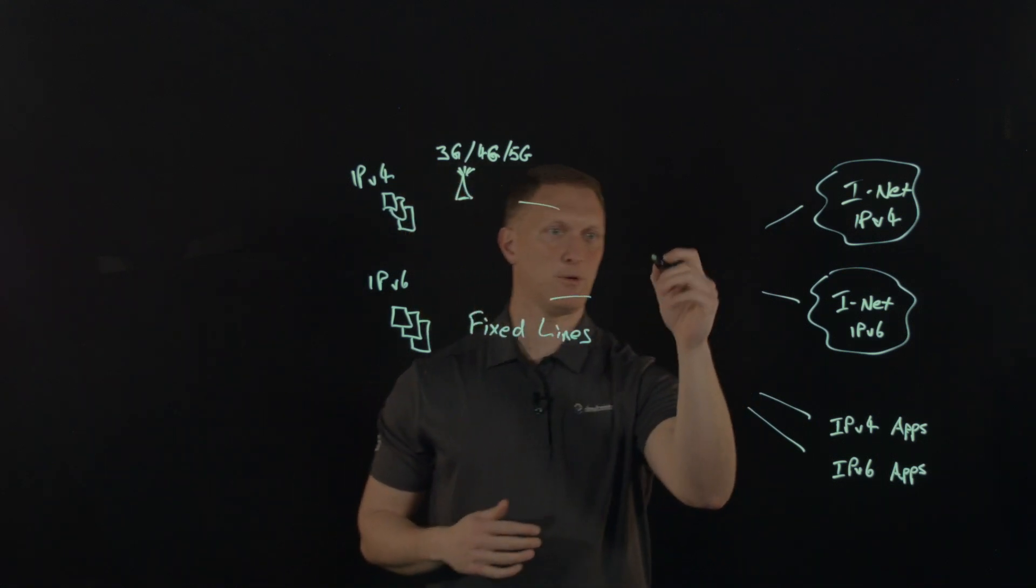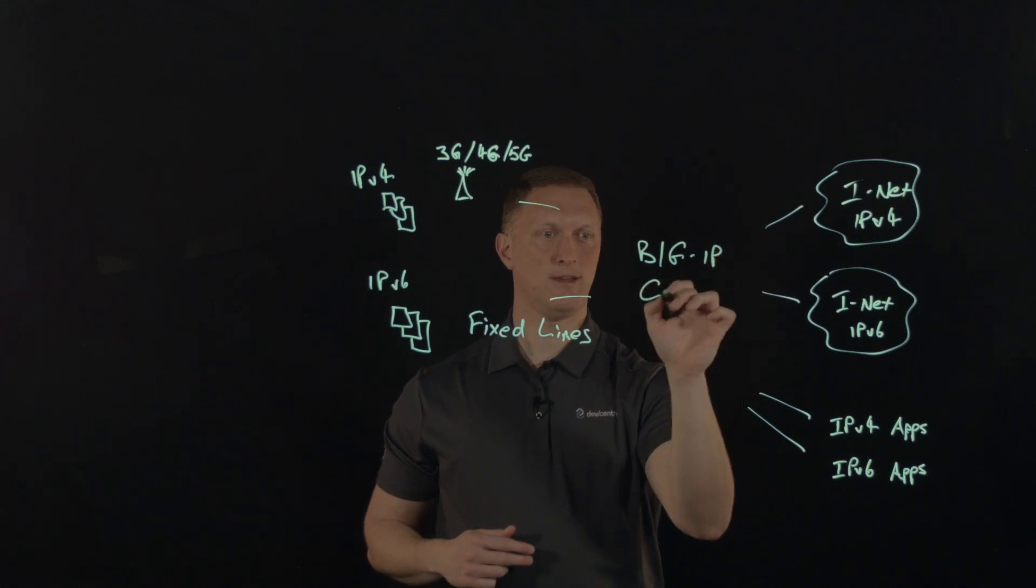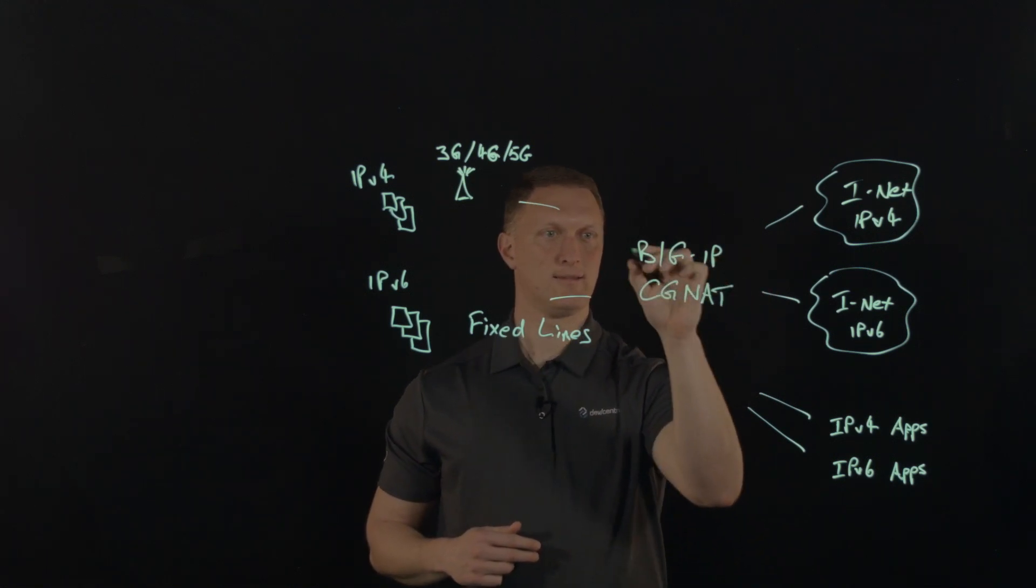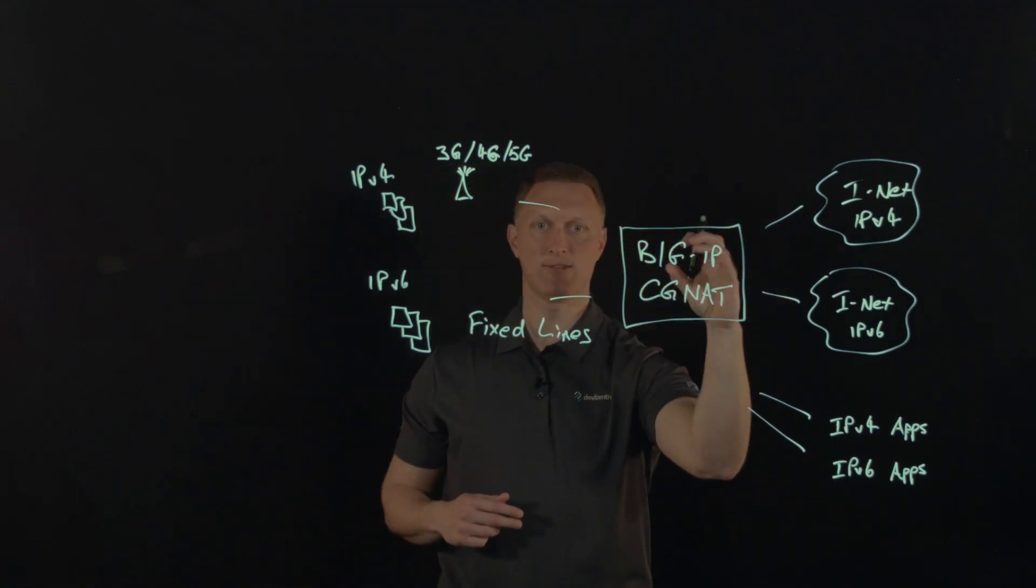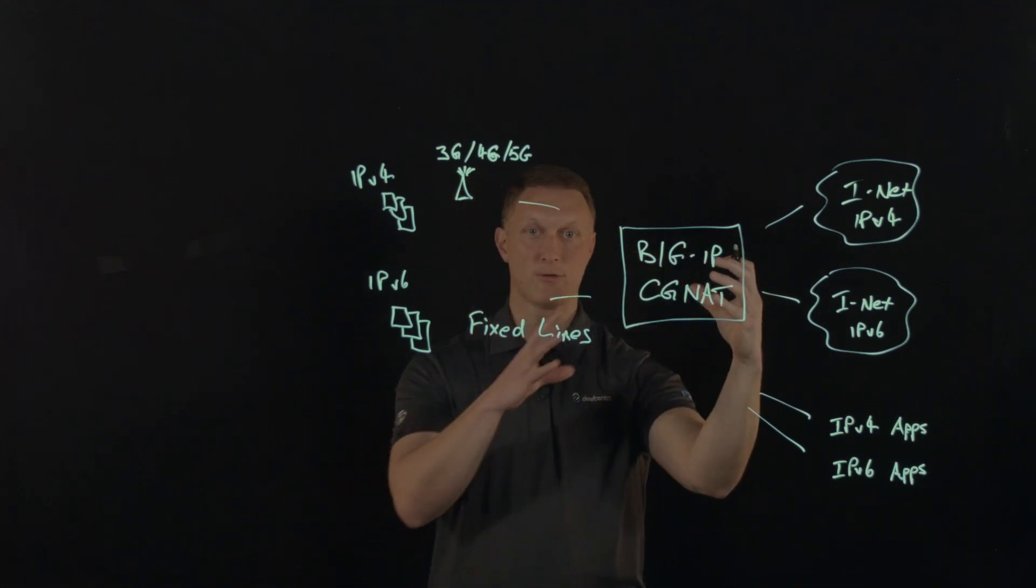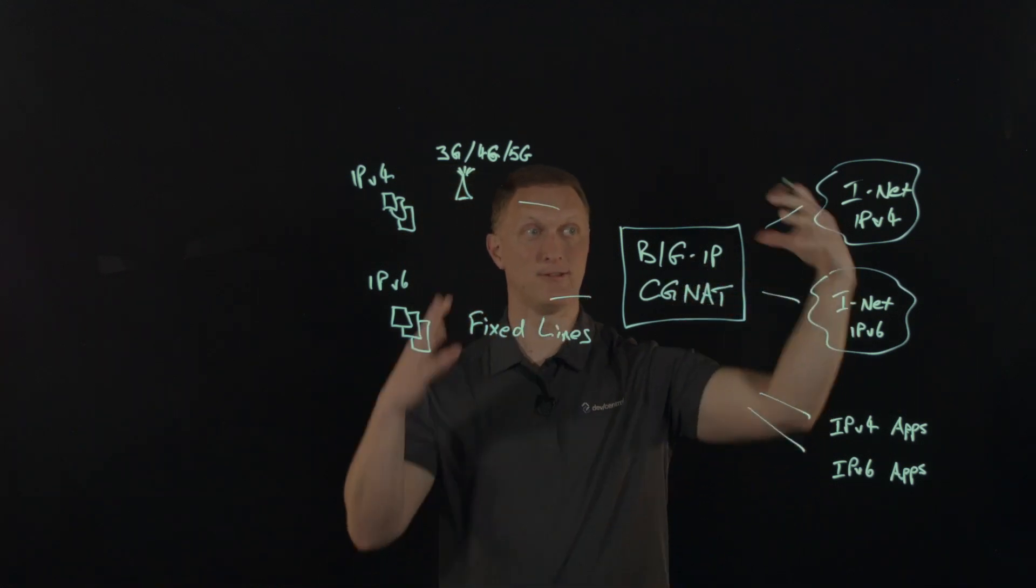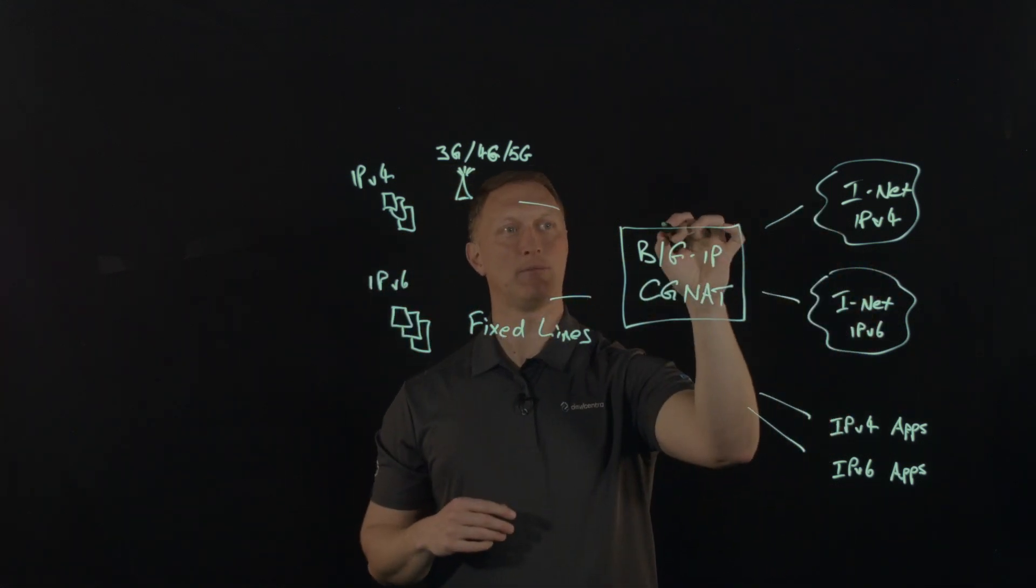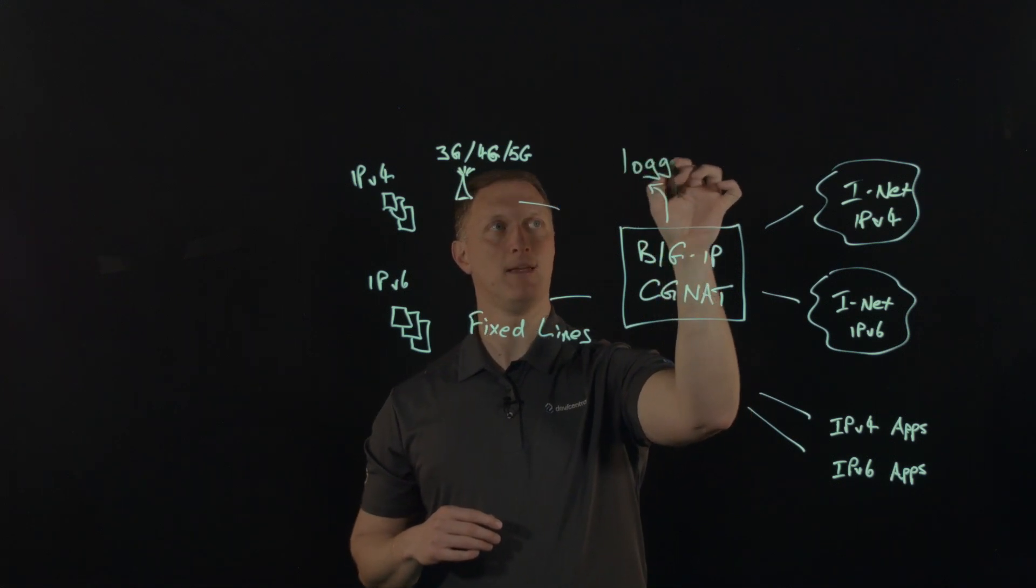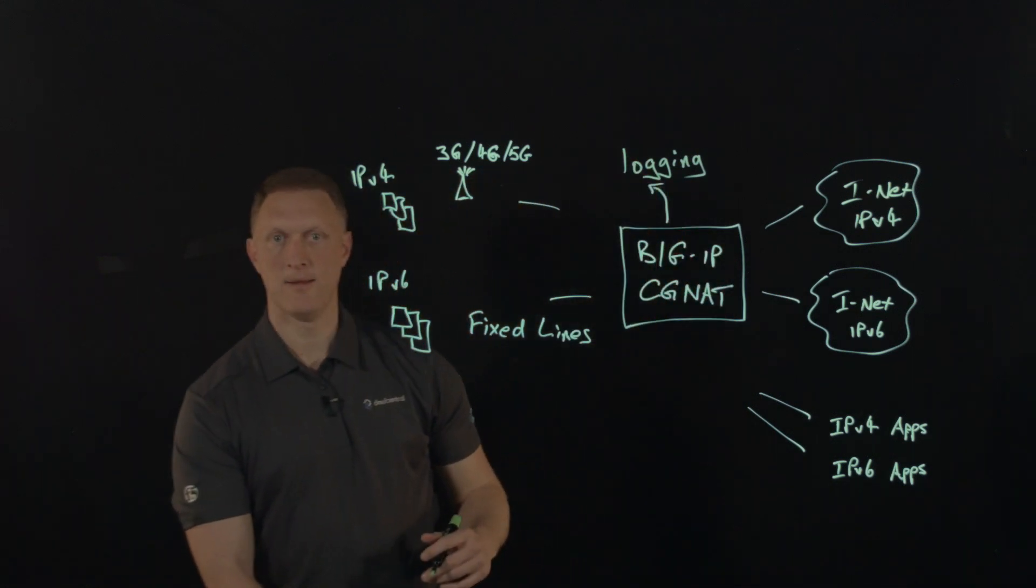There needs to be something here that controls all of this. This is where the big IP, big IP CGNAT technology comes in. So I'm just going to put a big box right there. This thing right here is going to be able to do all of that translation and all of the really technical necessary things that need to happen to make all of this stuff work. One of the things that I'm just going to go ahead and put up here is logging. There's some amazing logging capabilities that big IP CGNAT has.